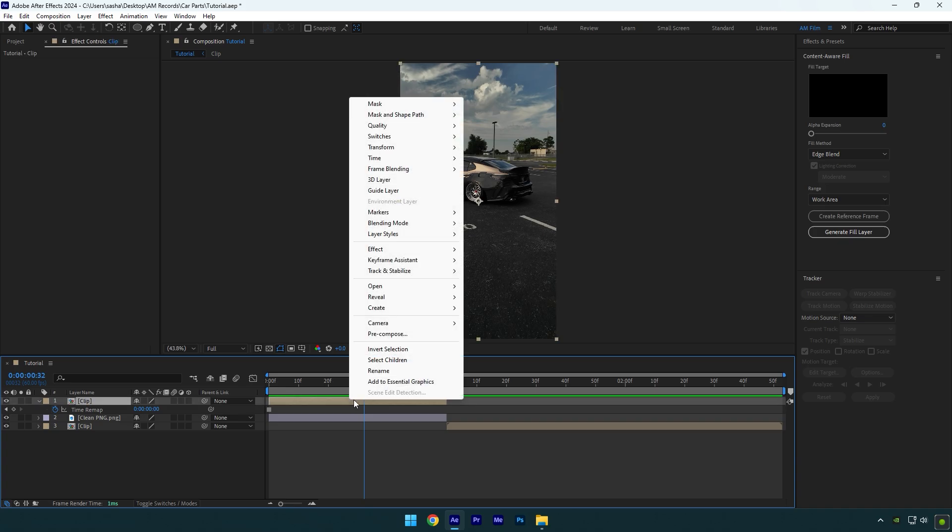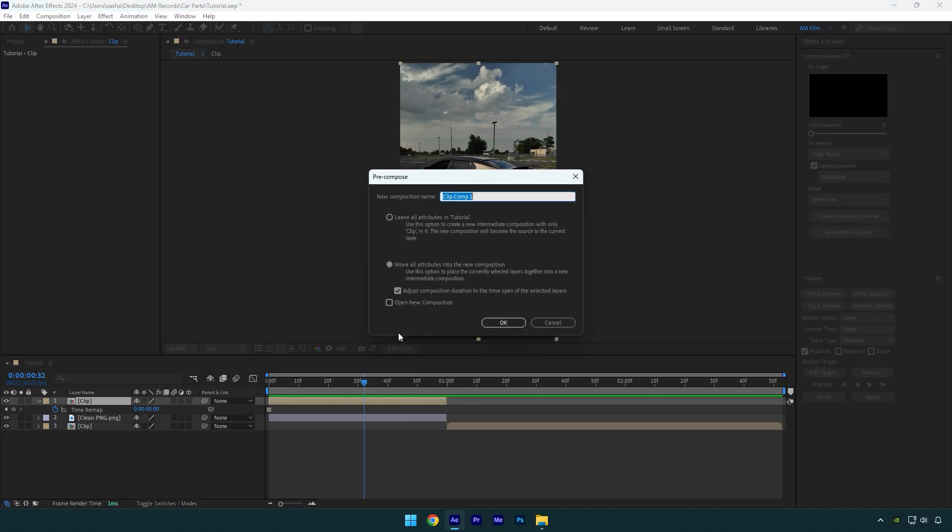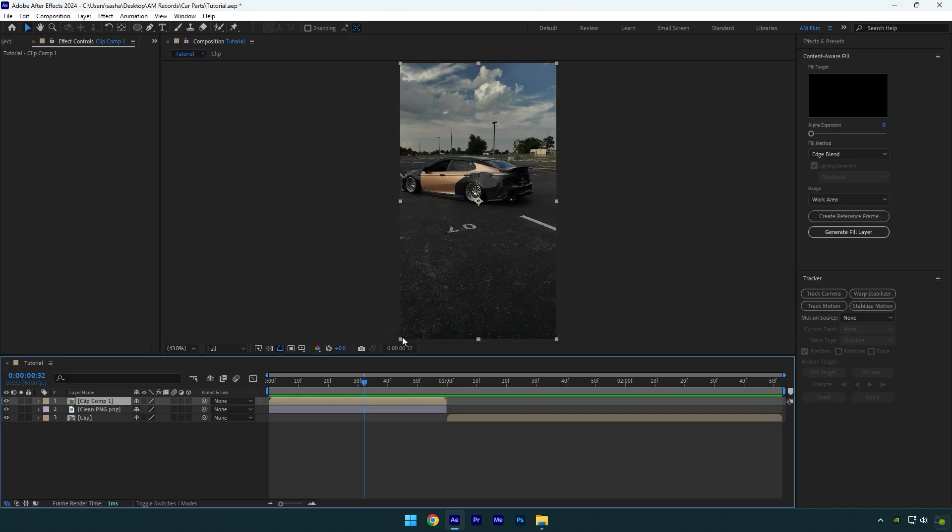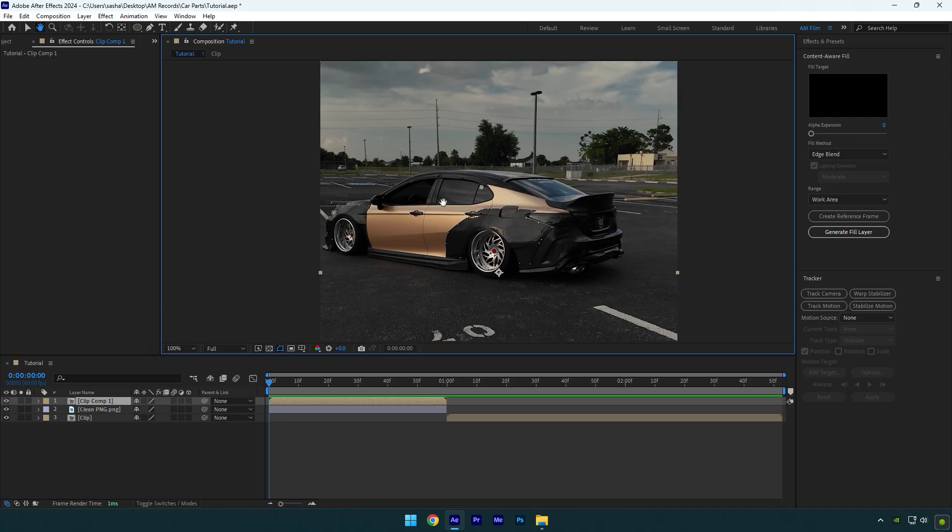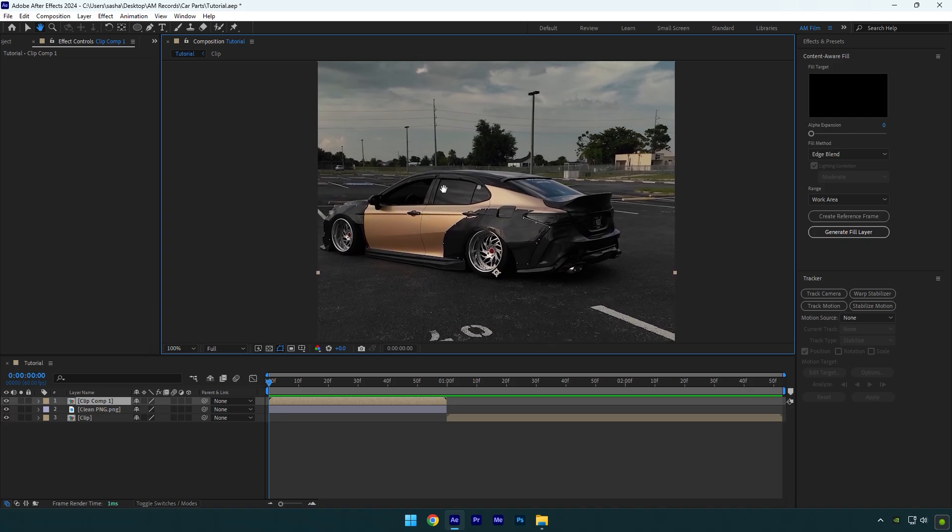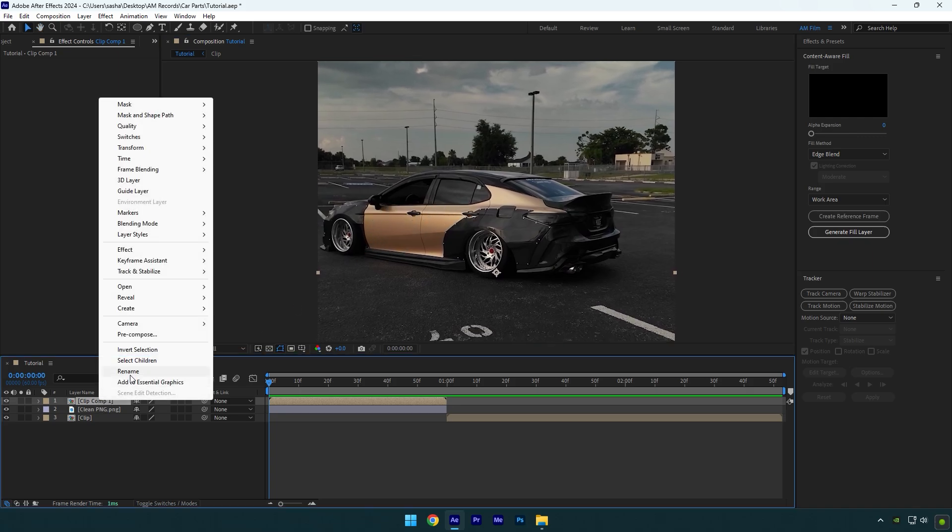Right-click on the frozen layer and pre-compose it. Now we have to mask all car parts one by one, and I will begin with the front door. Let's rename that layer to Door One.